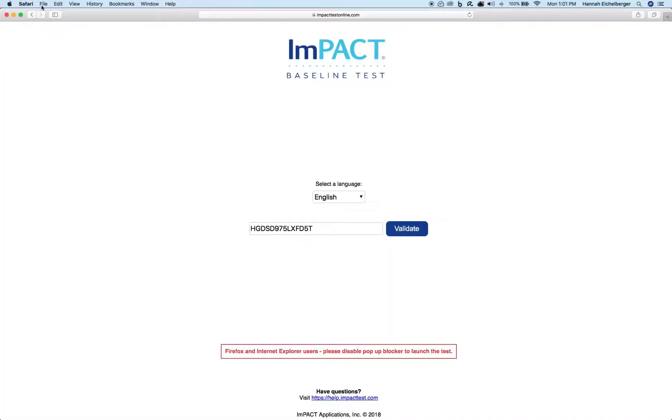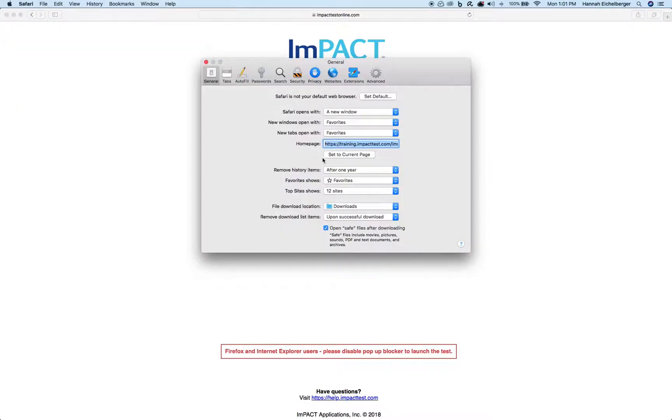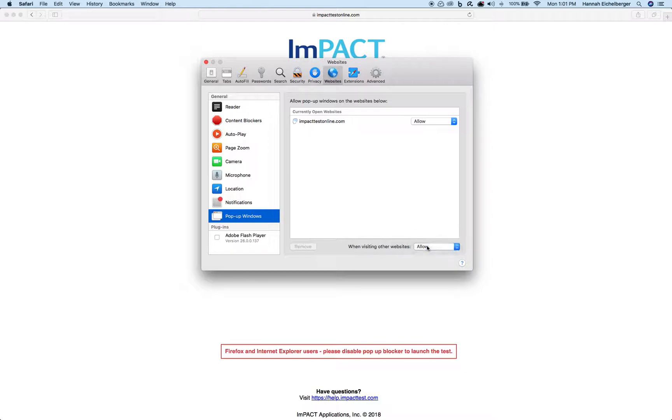For Safari, click on Safari and go to Preferences. Go to Websites and we'll make sure that When Visiting Other Websites, Allow is selected.